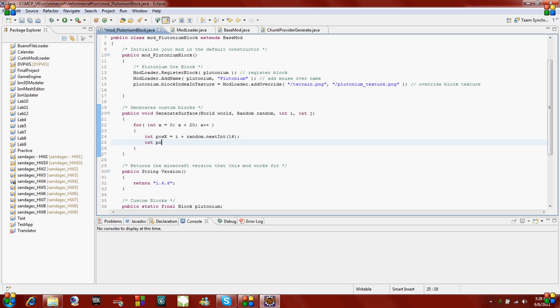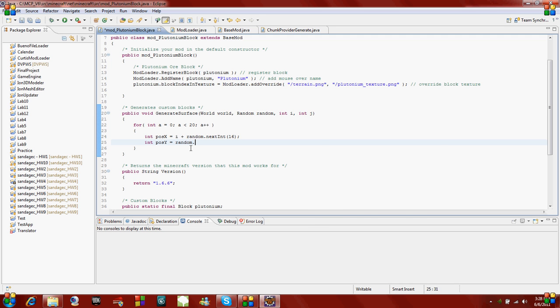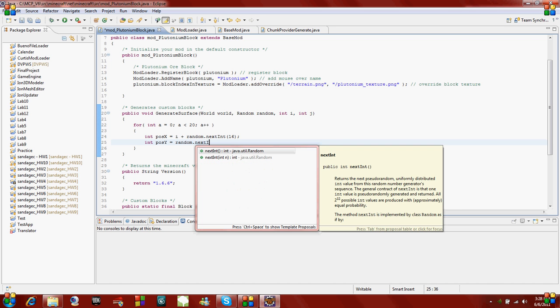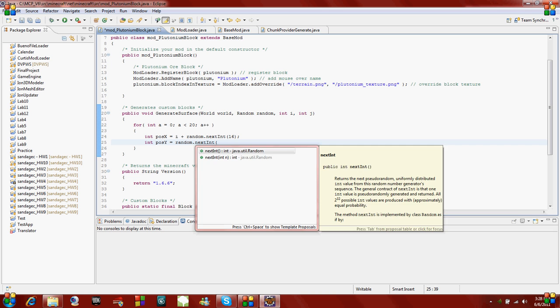Now our next one is going to be position y, which in Minecraft is actually the normal z-axis, the vertical axis. You're just going to say random.next int, and then 128. You can change 128. This is the highest that your block will generate. So it won't spawn over 128 about, and it will start at 0. So it will go from 0 to 128.